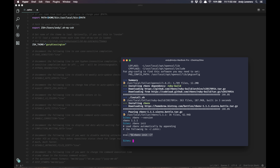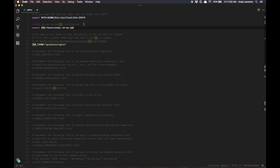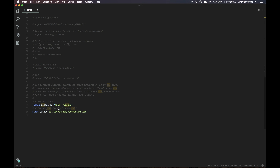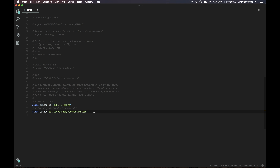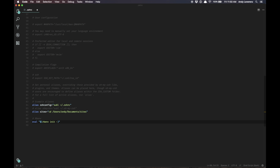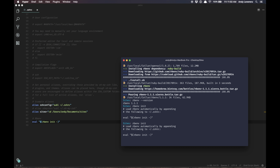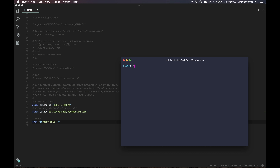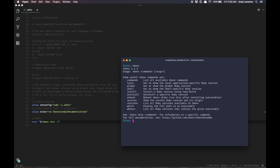In the .zshrc file, we need to add that little bit — the eval line — somewhere in the file. I'll add it at the bottom. I'm going to add a shortcut for rbenv and add that eval line. Let's try that. So now if you run rbenv again you'll see all these commands are available to us.